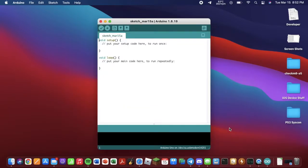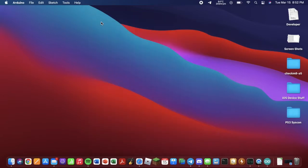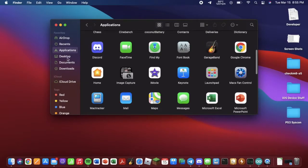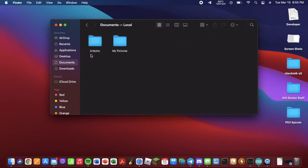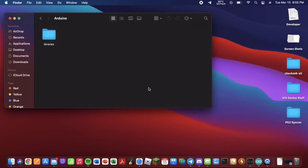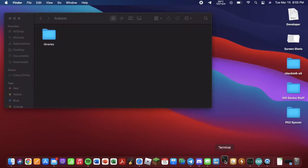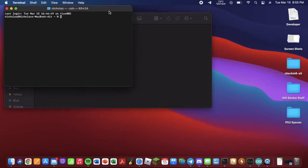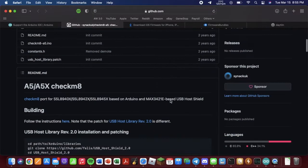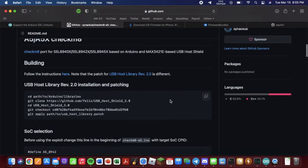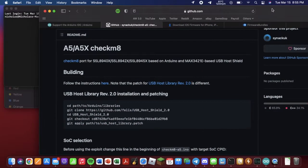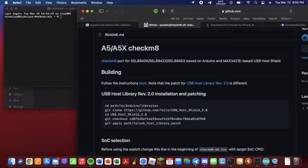Now we can click Close and close out of this. We can open Finder. And you want to go to Documents, Arduino. And then you want to open a Terminal window. And then go to the exploit website.